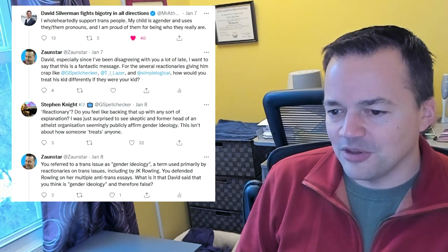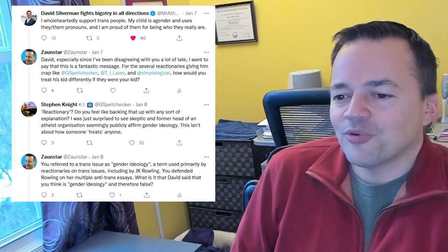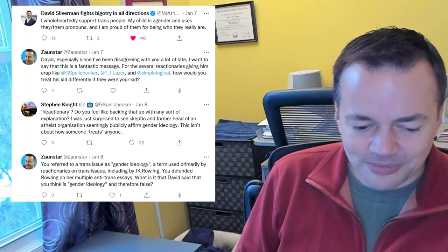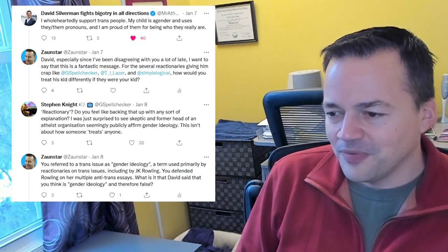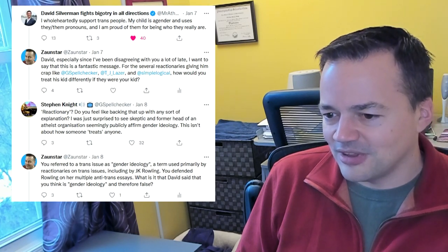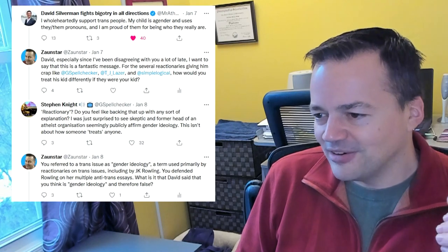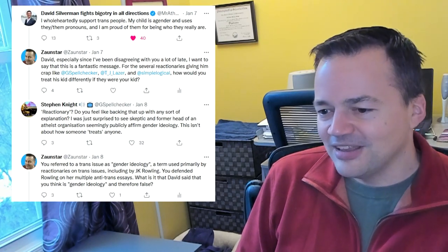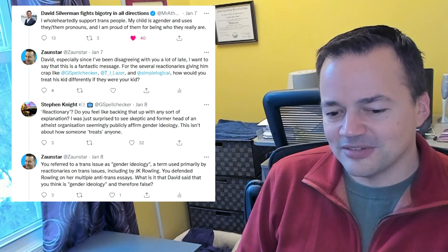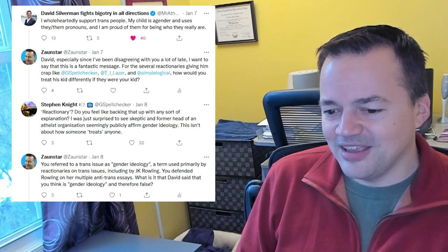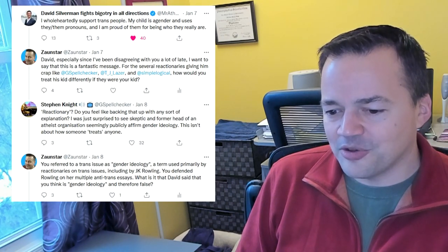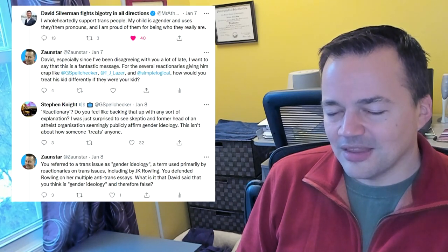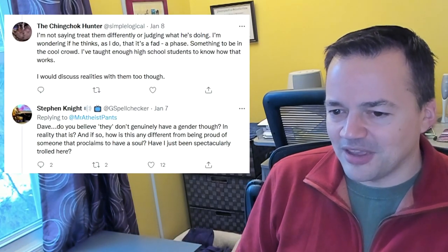But so he posts this, he says, I wholeheartedly support trans people. My child is agender and uses they, them pronouns. And I am proud of them for being who they really are. And you know what? Not a single thing wrong with that tweet on any level. I'm like, oh, that's cool. Good on you, Dave. I don't agree with your political transition that you've made, but you seem to be a good parent, at least in that respect. So I was like, okay, well, that's cool. And then predictably he had people giving him crap in the comments. There were people being like, there were people giving him crap about like, why would he do that in sort of a weird way in some cases.